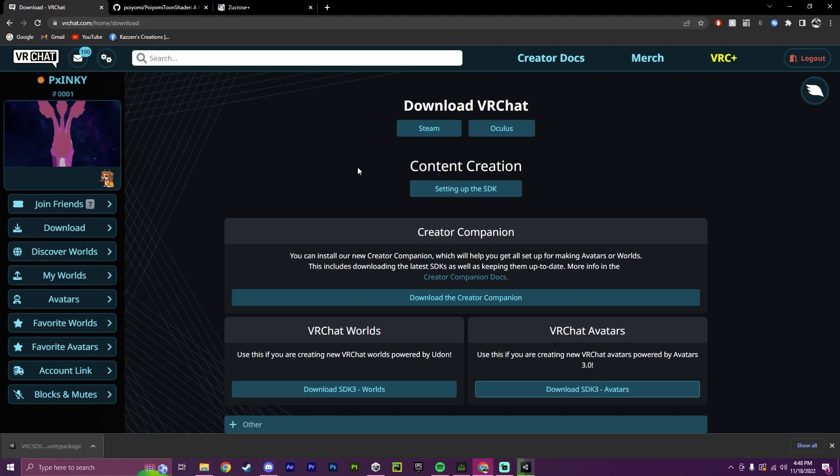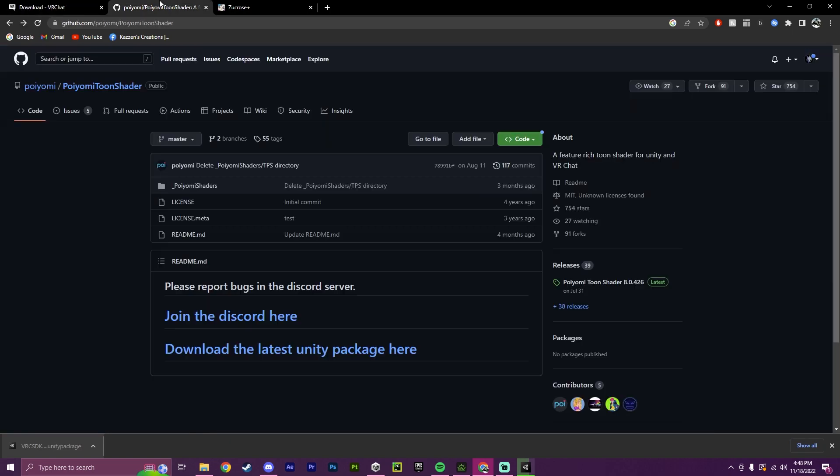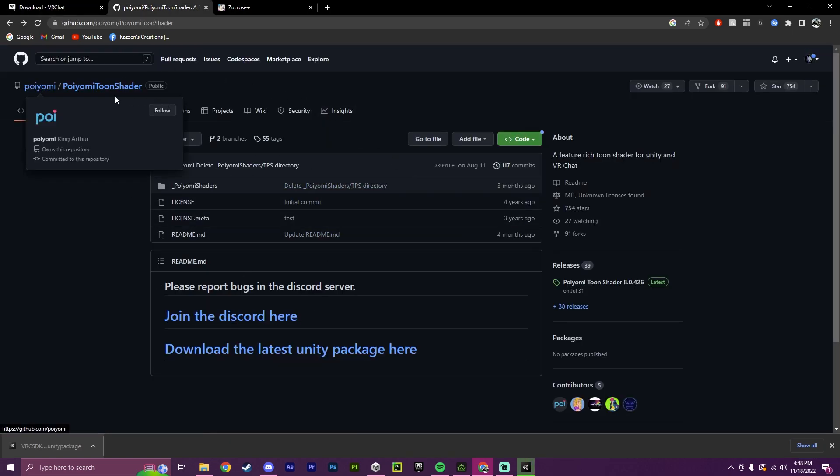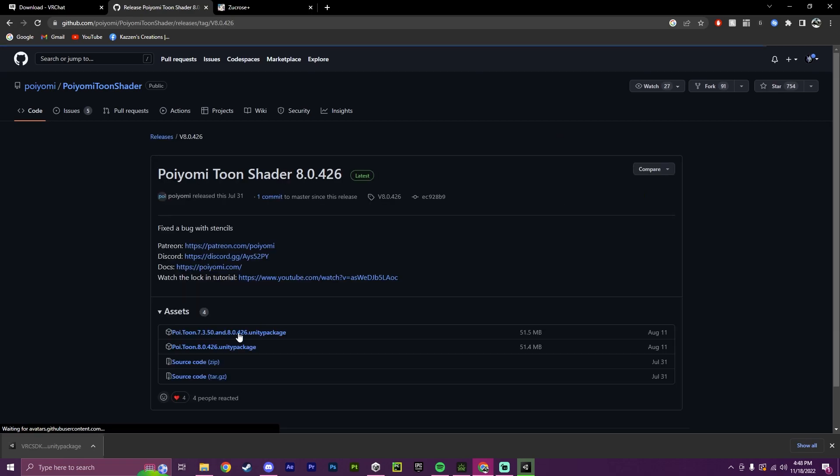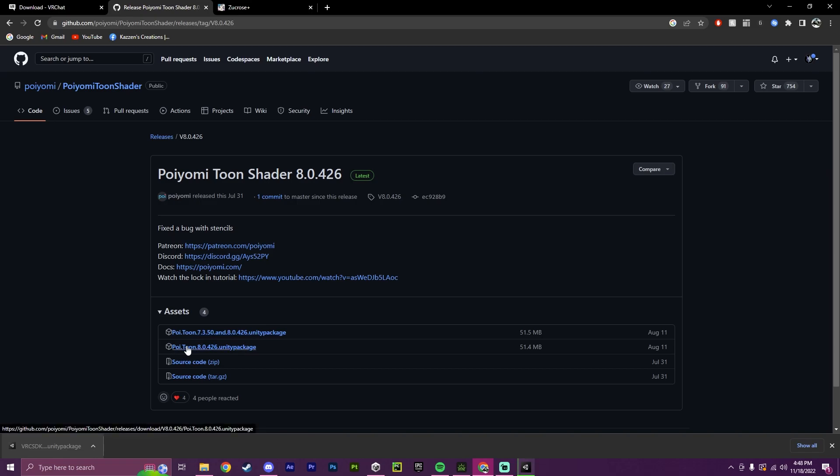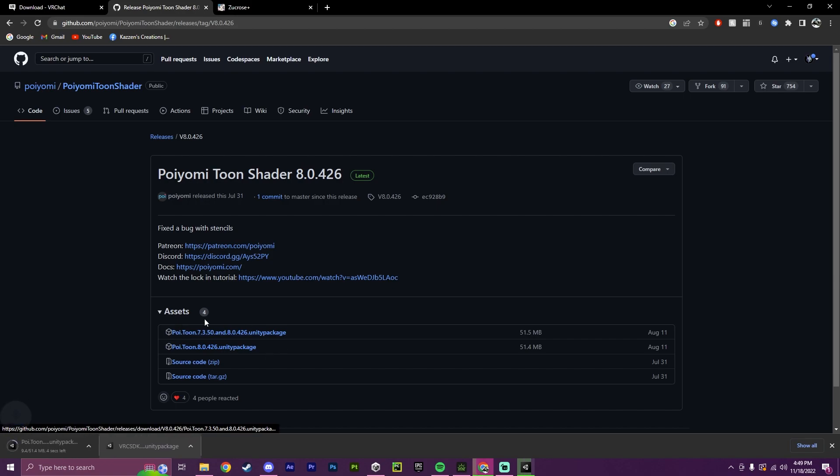While that's happening, next we're going to download the Poyomi shader. So what we're going to do is click here, and right here under Releases, click, and then download the newest one that says Unity Package. So in this case, I'll be choosing the 8.0.426. Yours may be newer, or you may want to use an older version. Either way, it will work.